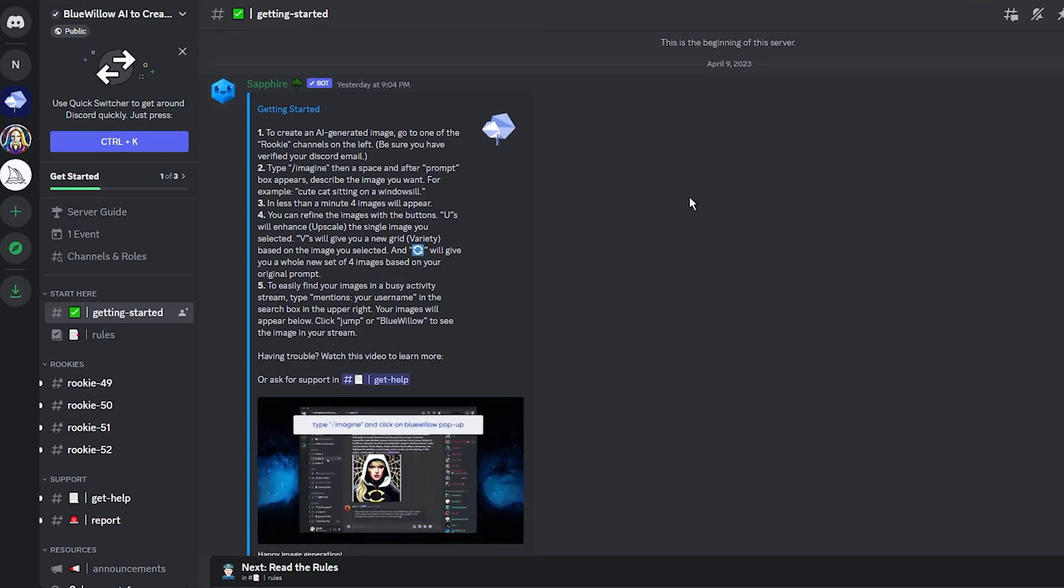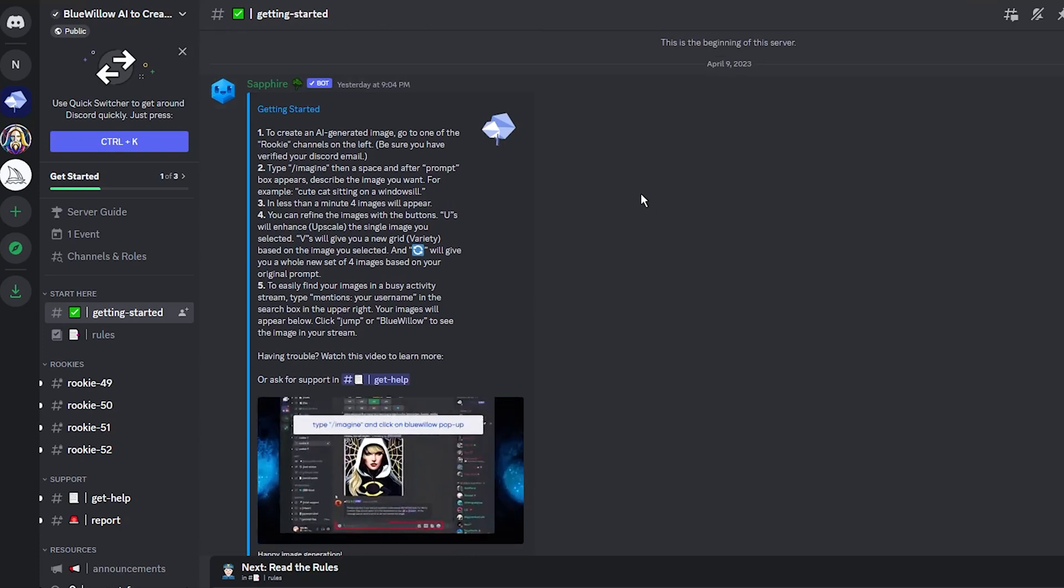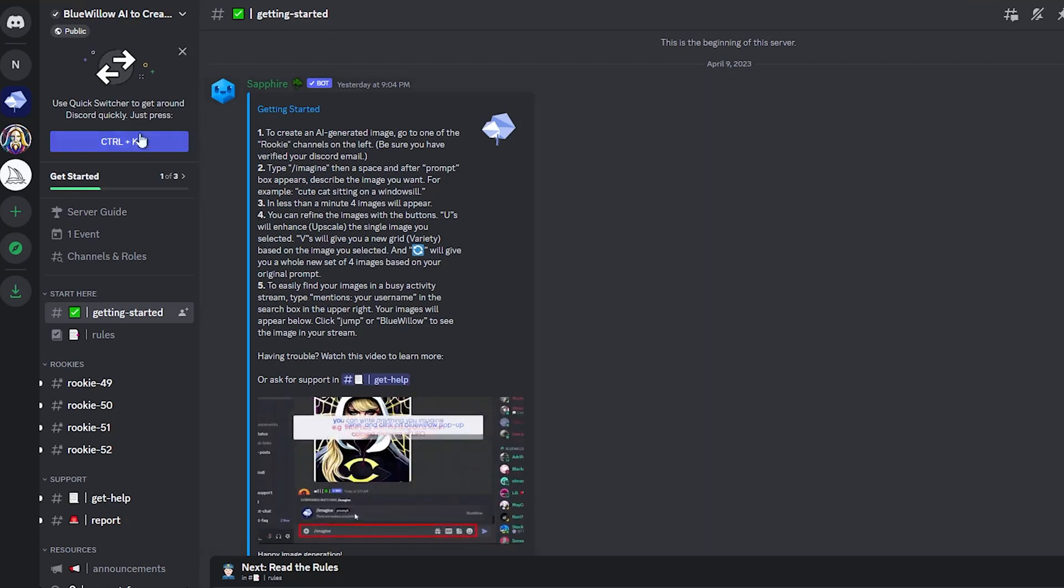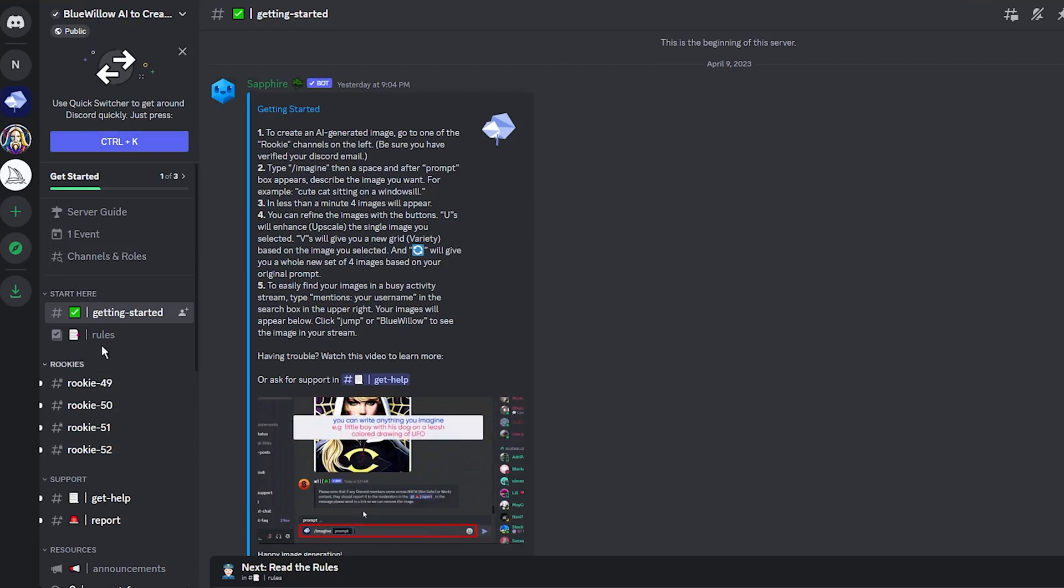If you have ever used Midjourney, you will already recognize the interface, which features a left sidebar with a getting started guide, rules, and access to the rookie servers.